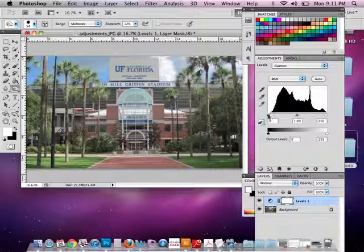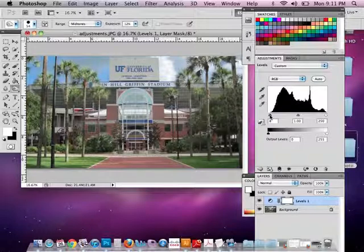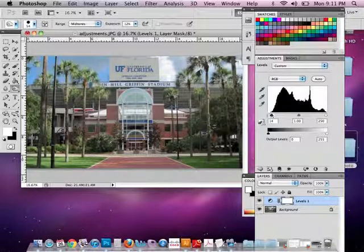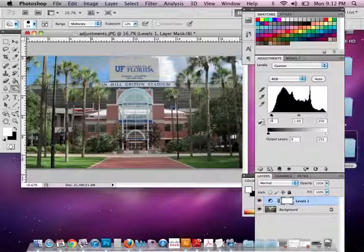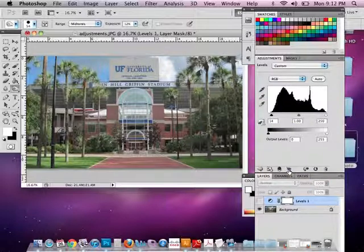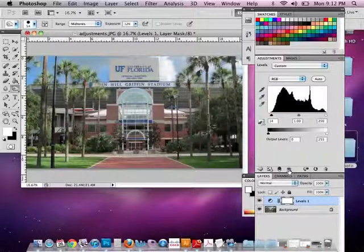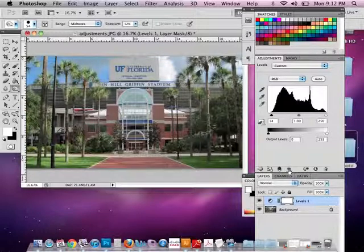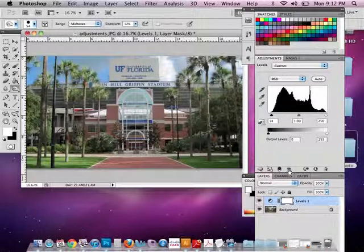And I'll do the same for my shadows, or my true blacks. I'm going to drag this to the right to just where my pixels start to pile up. So now if I click on this little eyeball here, I can toggle between what it was, a kind of flat photograph, and then some contrast, just a slight change.